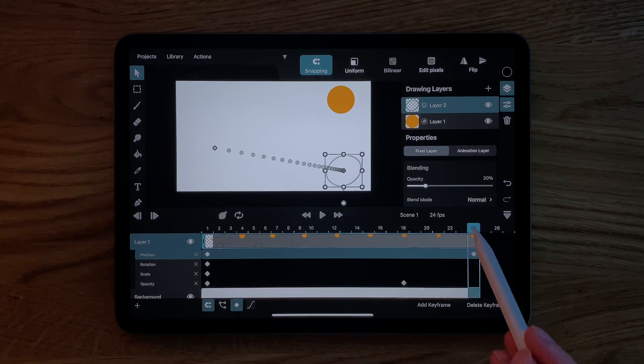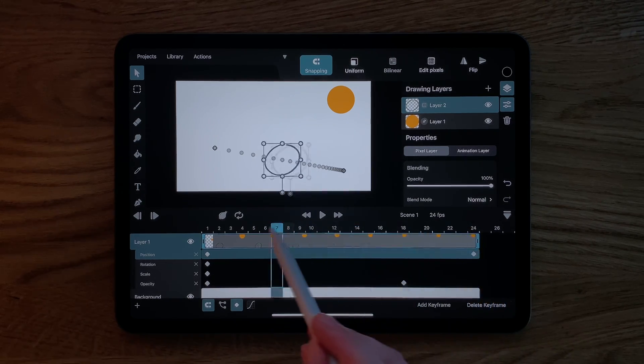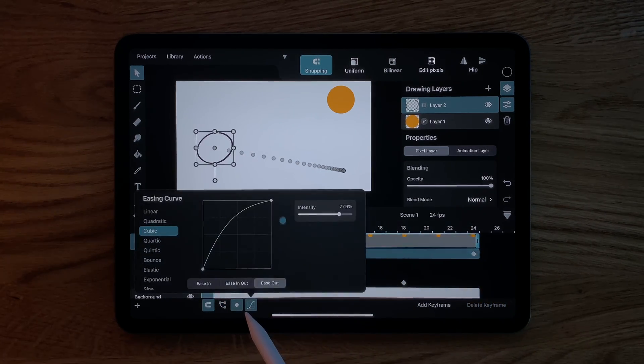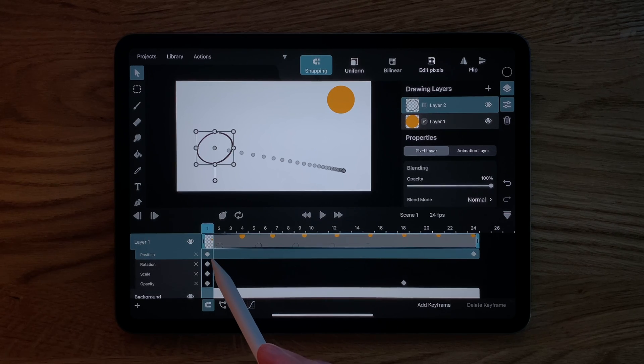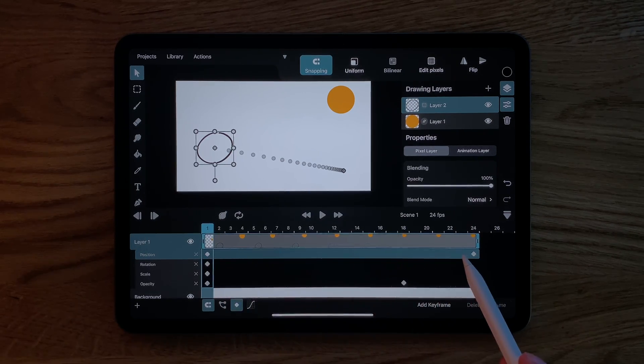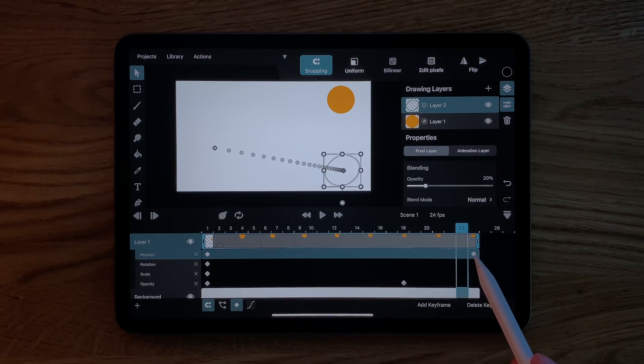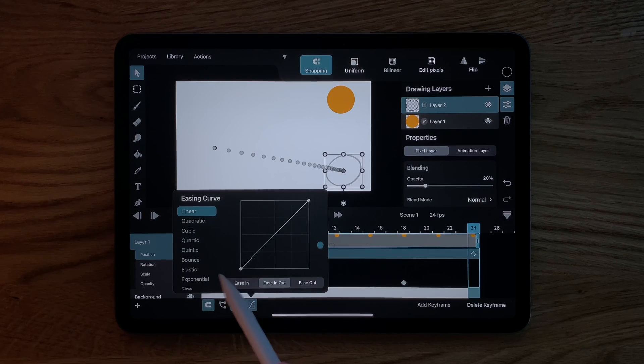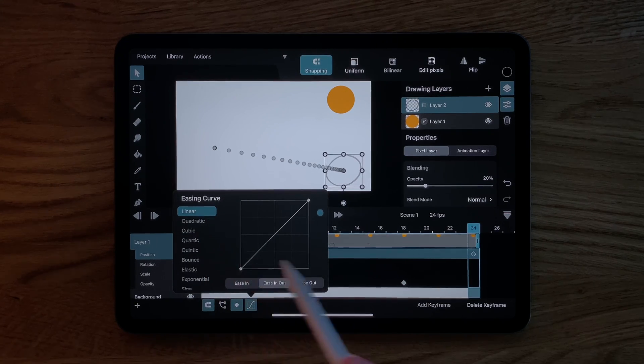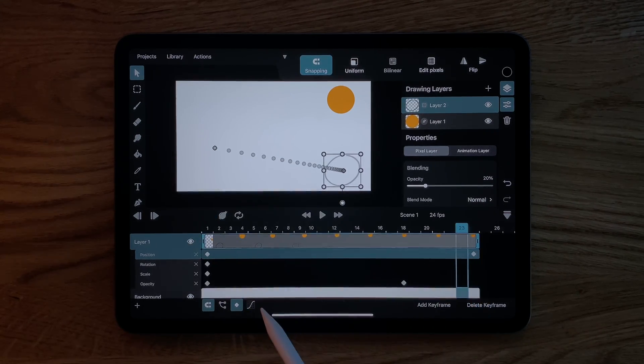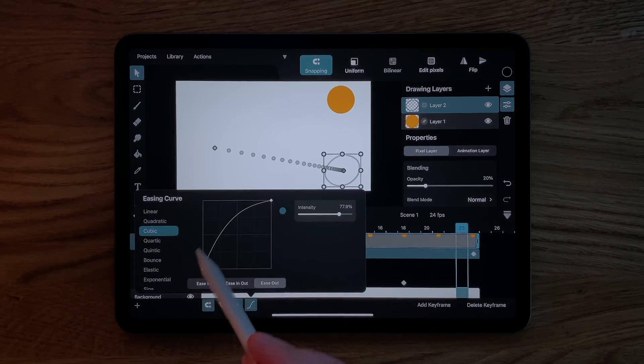As mentioned, each easing curve belongs to one keyframe and controls the animation from that keyframe to the next keyframe. The keyframe on frame 24 still has a linear easing curve, which doesn't matter because there is no keyframe after it.